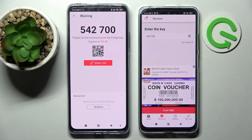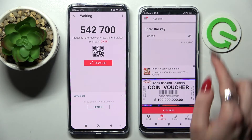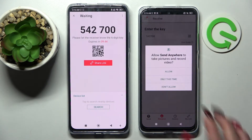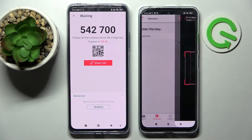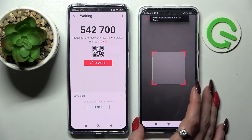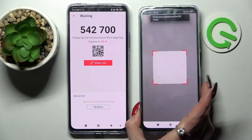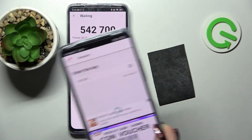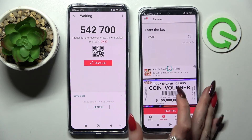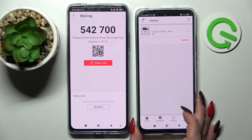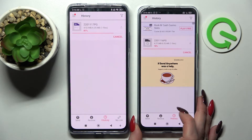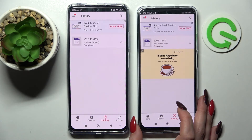If you want to scan it, you can do that by tapping on this scanning icon on an Android, choosing Allow or Only this time, and pointing our device's camera at the code. Now, after a couple of seconds, my file was successfully transferred.